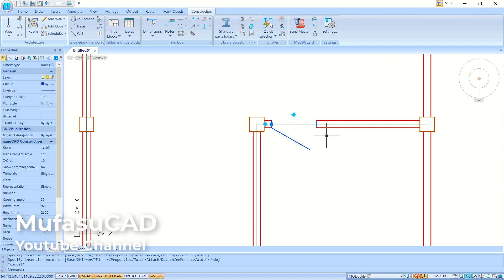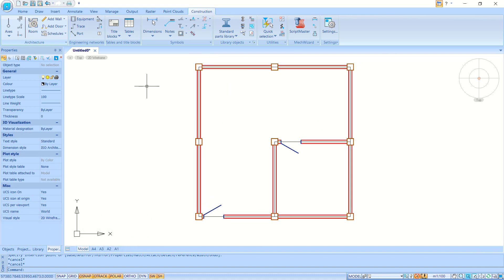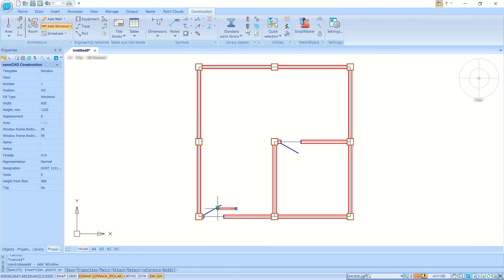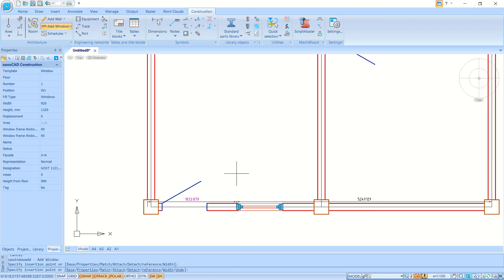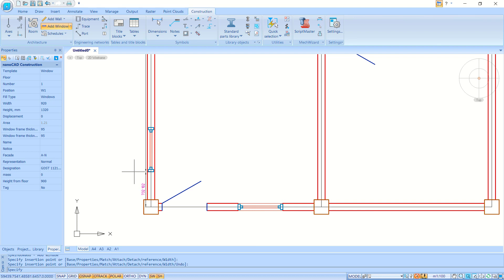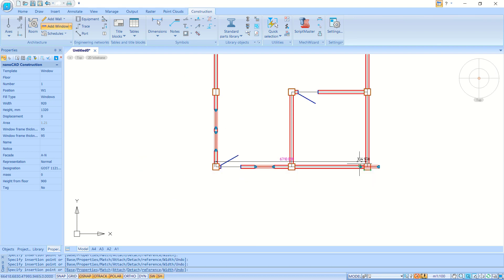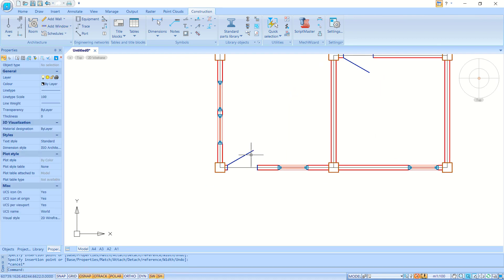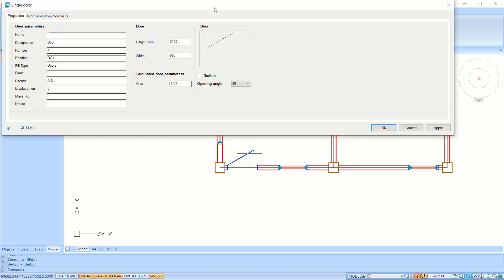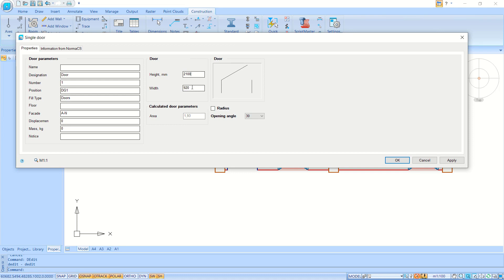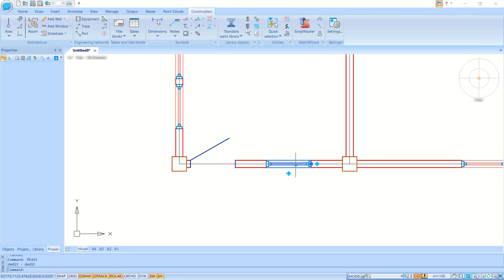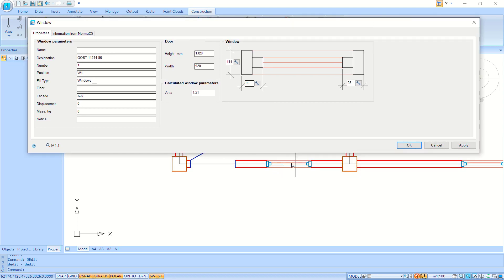Now we can add windows using the Window tool. Click at this point to place a window, then at the next point, and again at this point. You can also edit a door by double-clicking it to open the Single Door dialog box — set the height and width and click OK to apply. Similarly, double-click a window object to change its height and width dimensions, then click OK to apply.